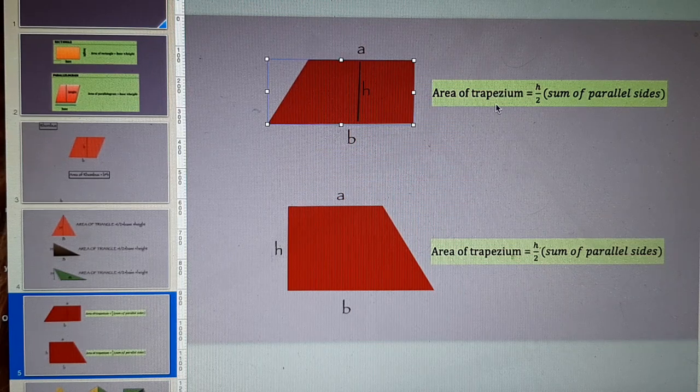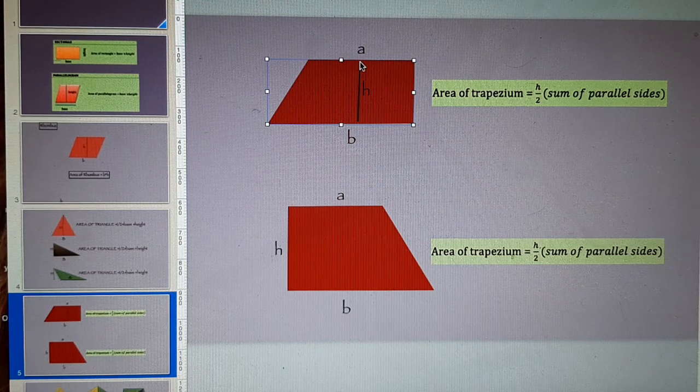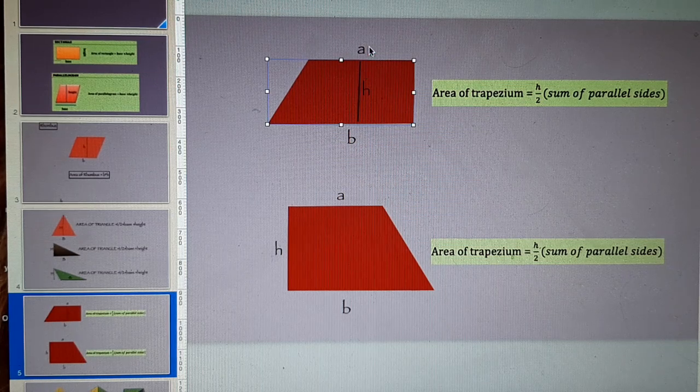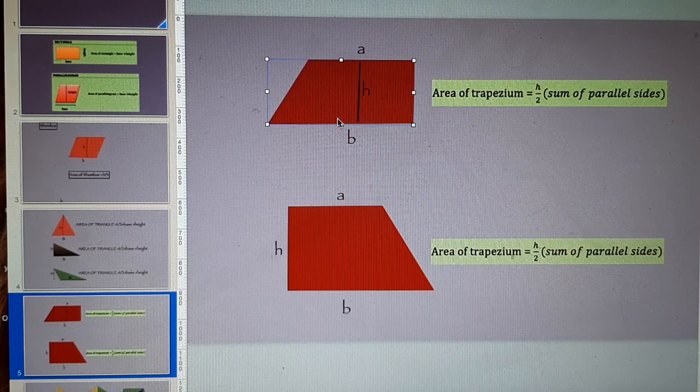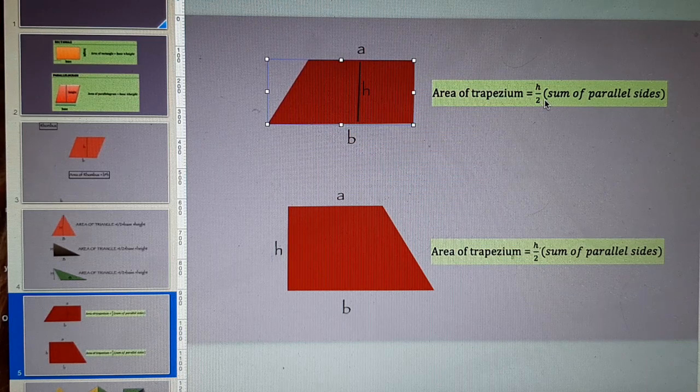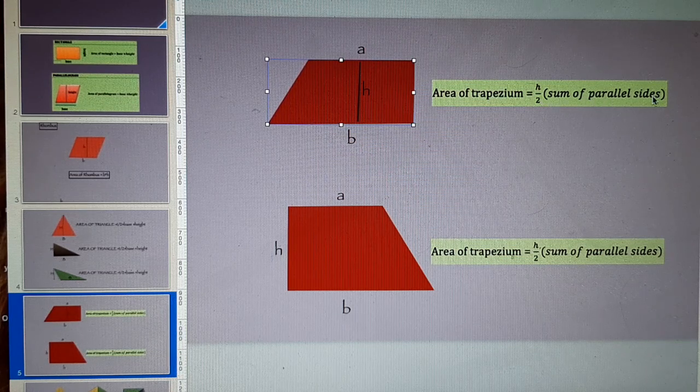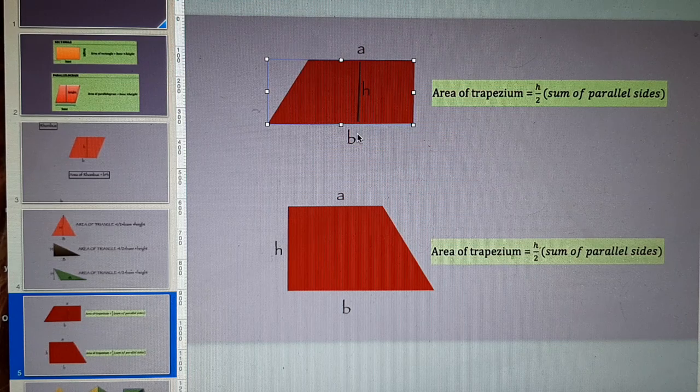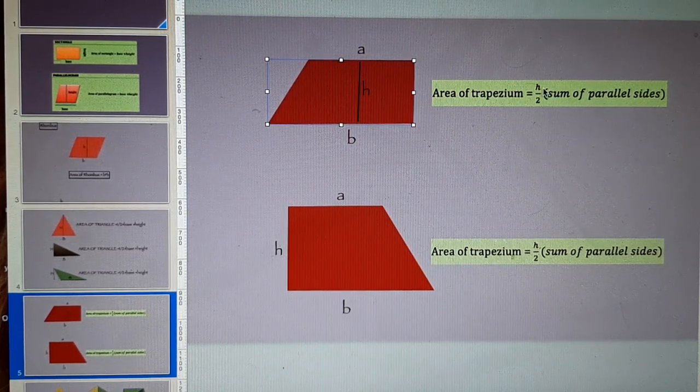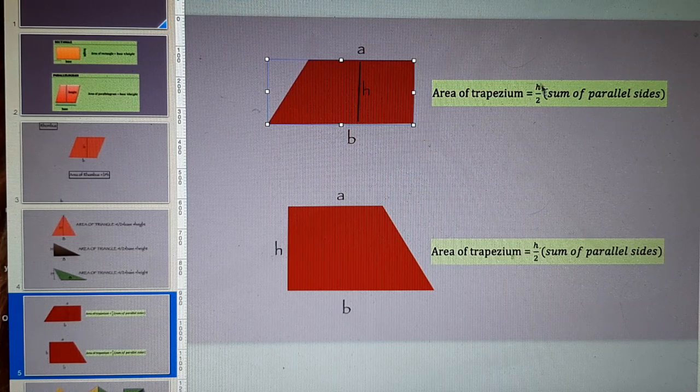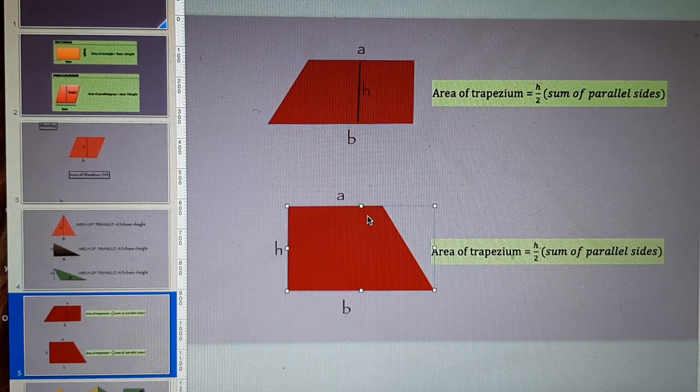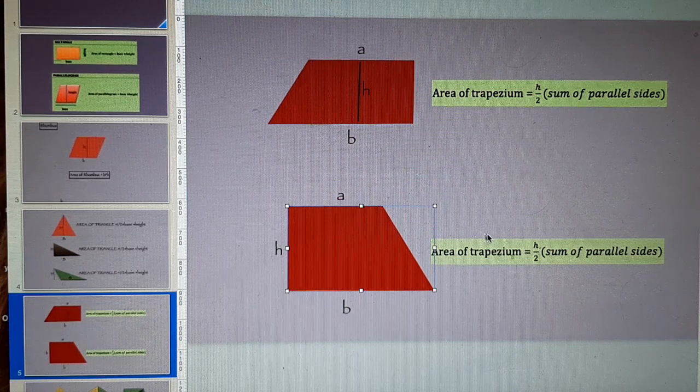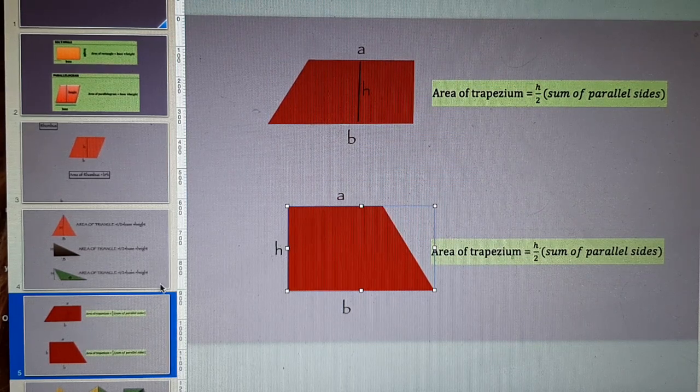The area of trapezium is h by 2. h is the perpendicular distance between the parallel sides A and B. h by 2 bracket sum of parallel sides mean A plus B will be inside the bracket and outside the bracket you have got h divided by 2. This will give you area of trapezium. This is also a trapezium and same formula will be applied in this case.